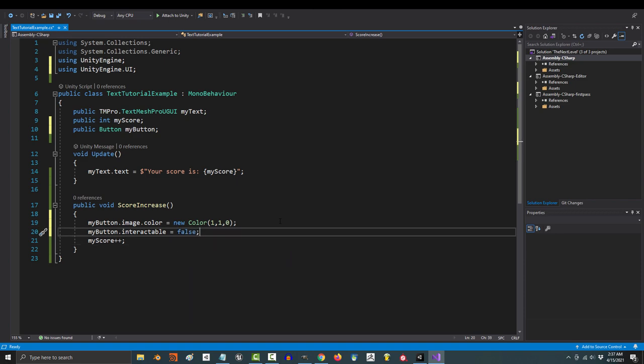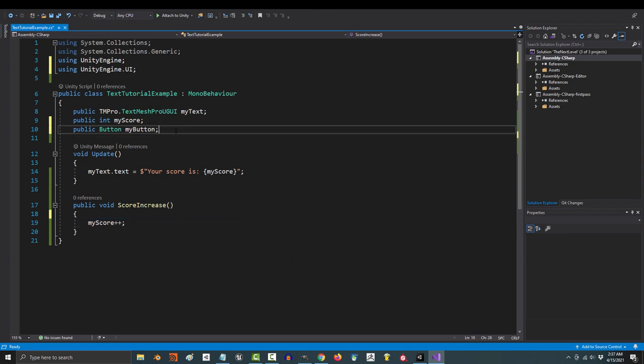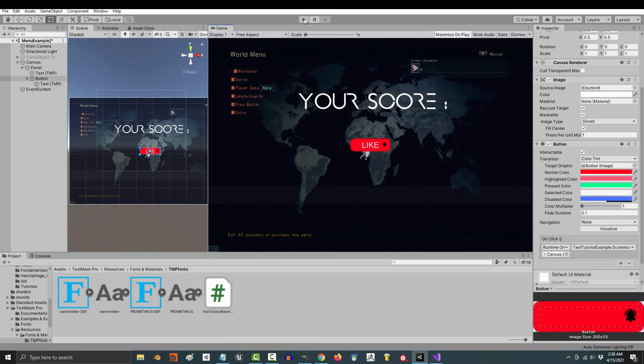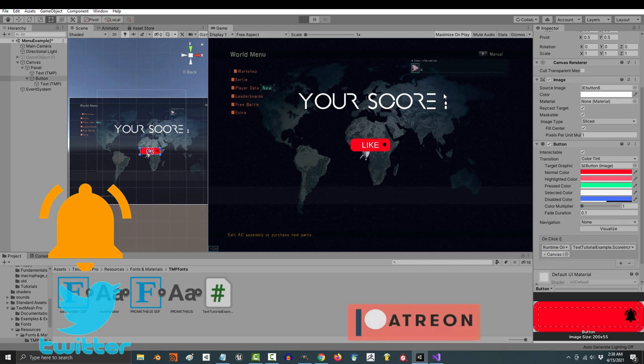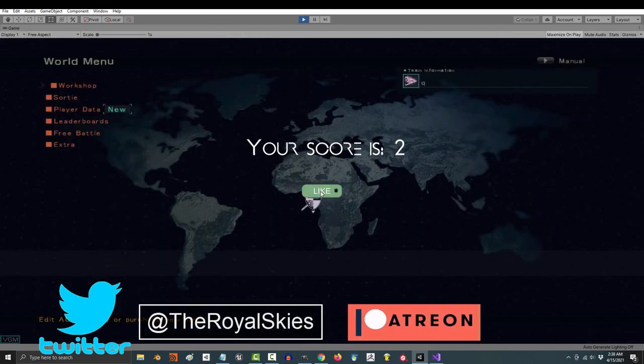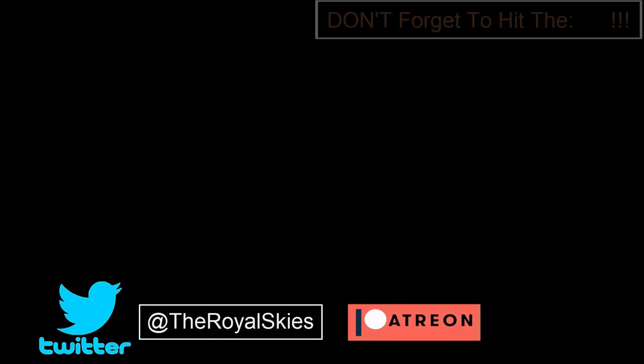But yeah, that's basically everything you need to know about buttons. Hope that helps. And as always, hope you have a fantastic day, and I'll see you around.